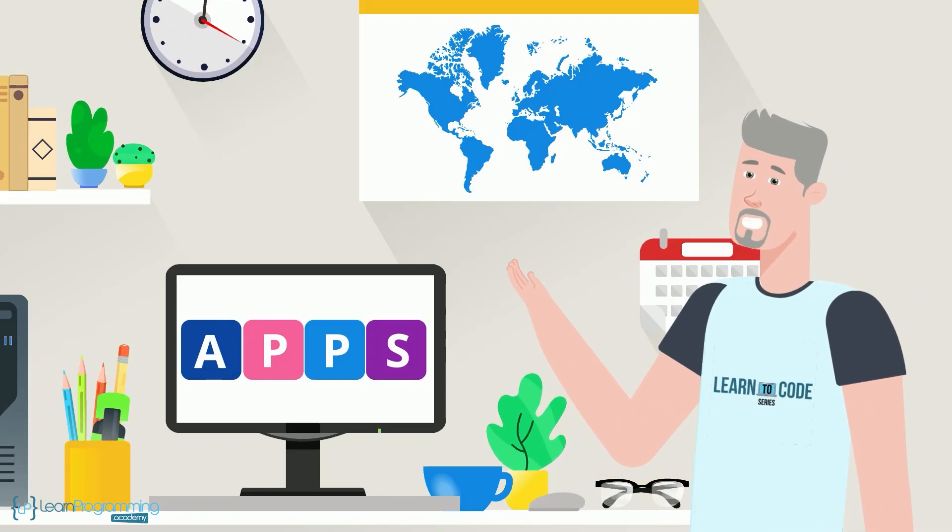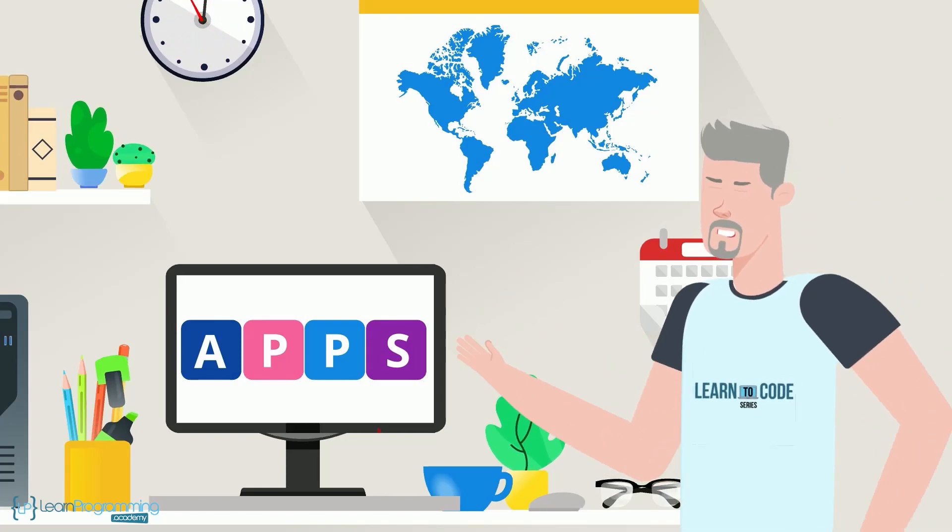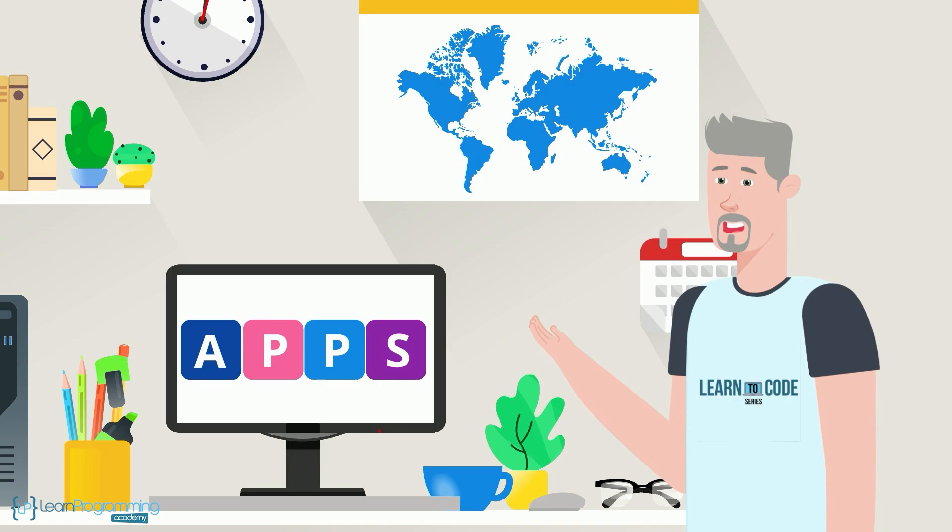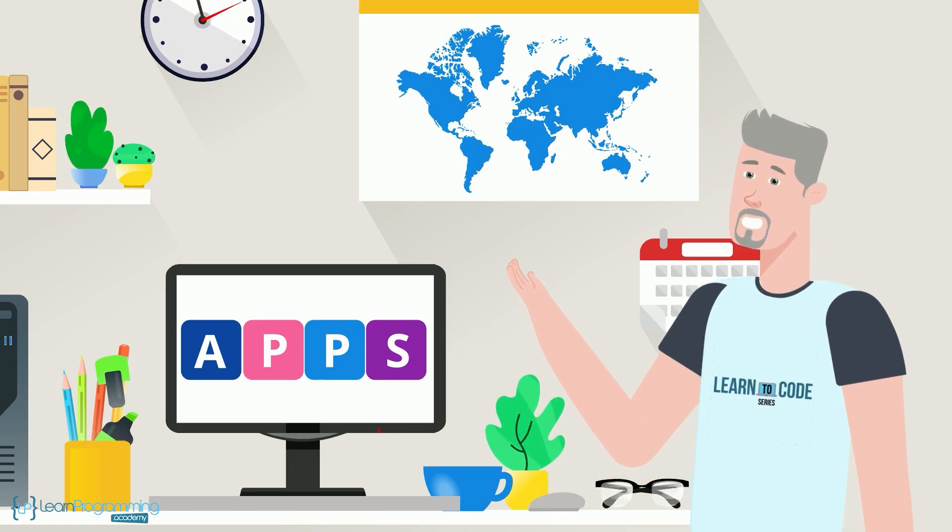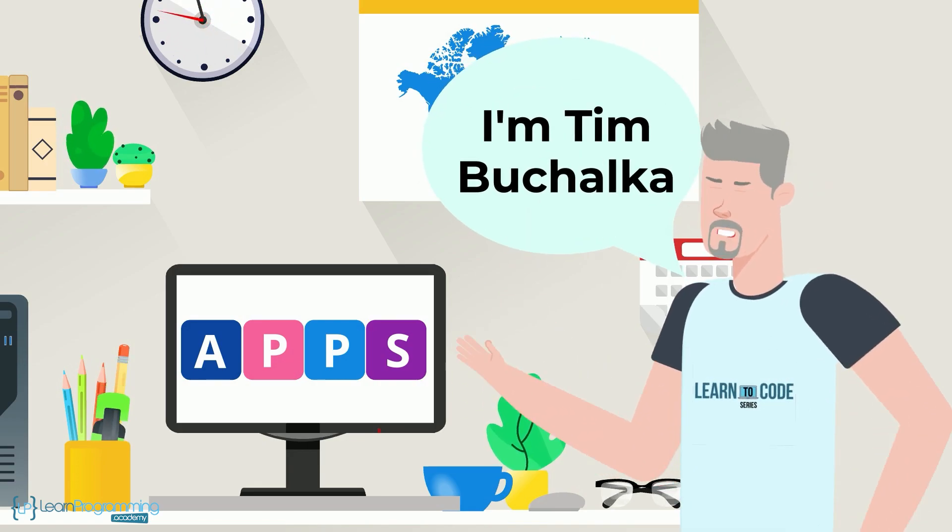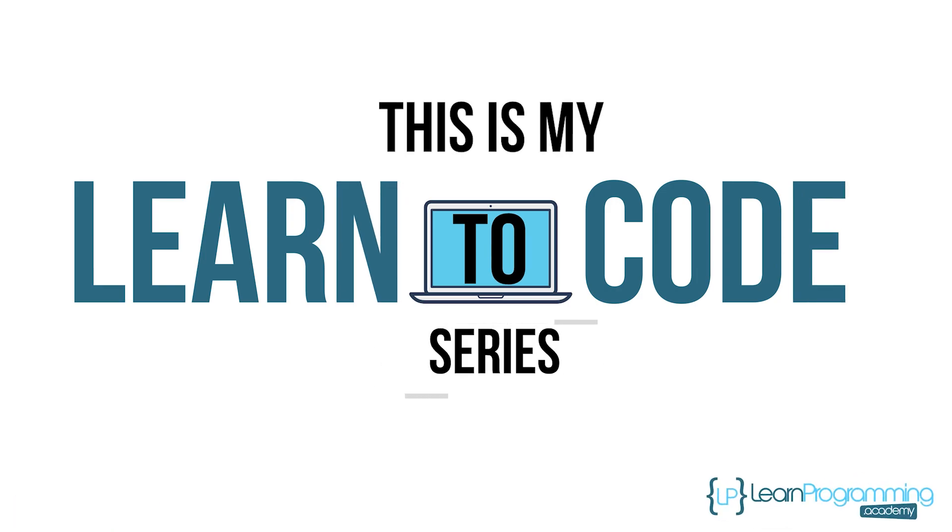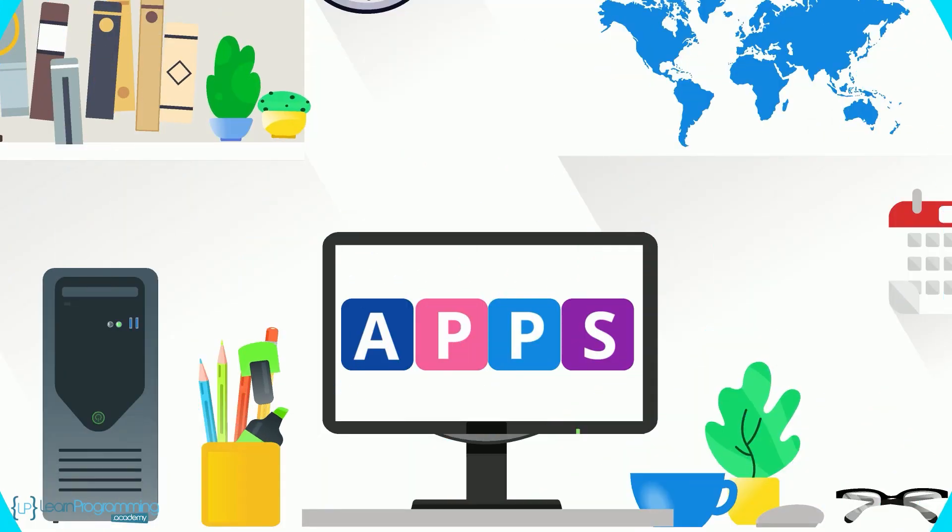Do you know what source code, machine language and assembly language are? Find out in this video. My name is Tim Buchalka from the Learn Programming Academy and let's explore software now in more detail.